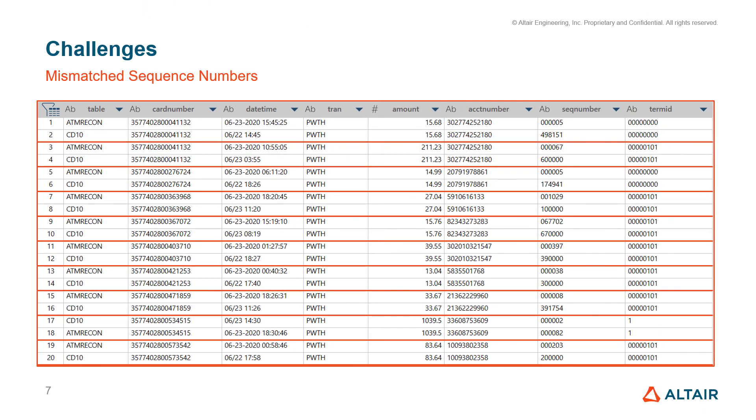The final challenge is the biggest. What was referred to on a previous slide as ambiguously matched data is, in this particular example, mismatched sequence numbers. Looking at this table, you will see a number of paired transactions which should be reconciled. There is one from each report. The card number is the same. The transaction type is the same. The amount is the same. The account number is the same. But the sequence number does not match.